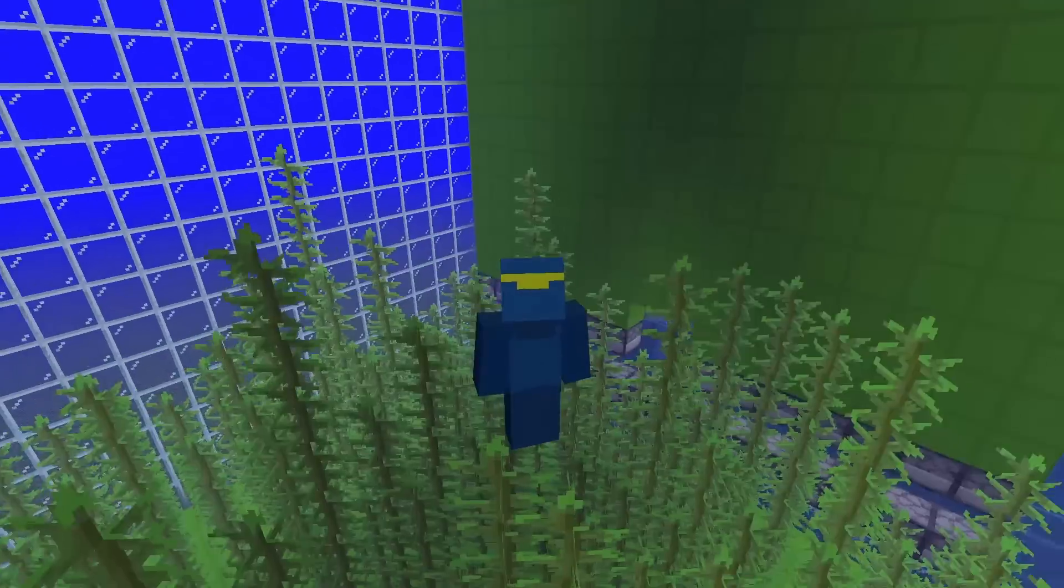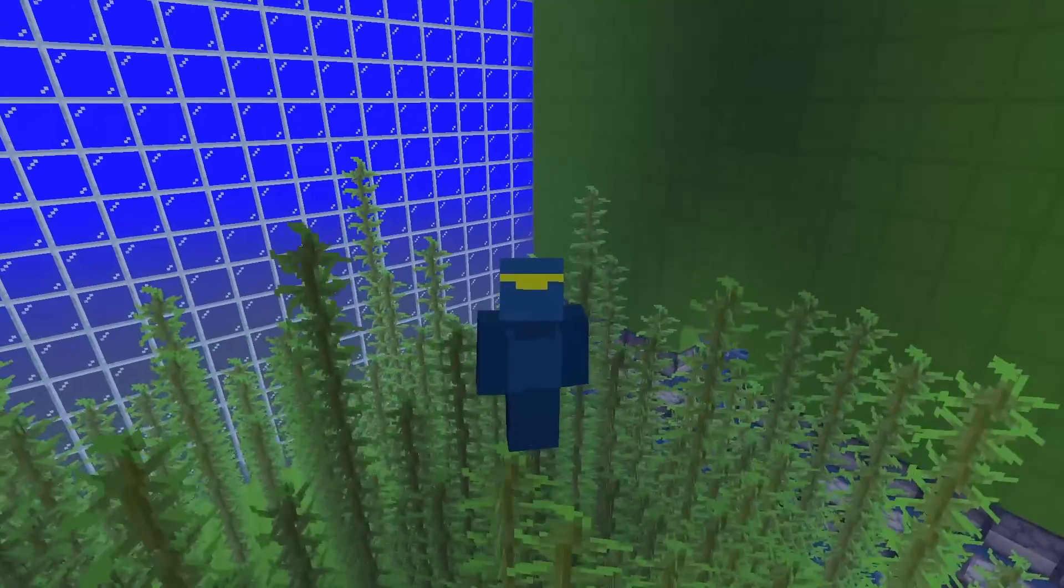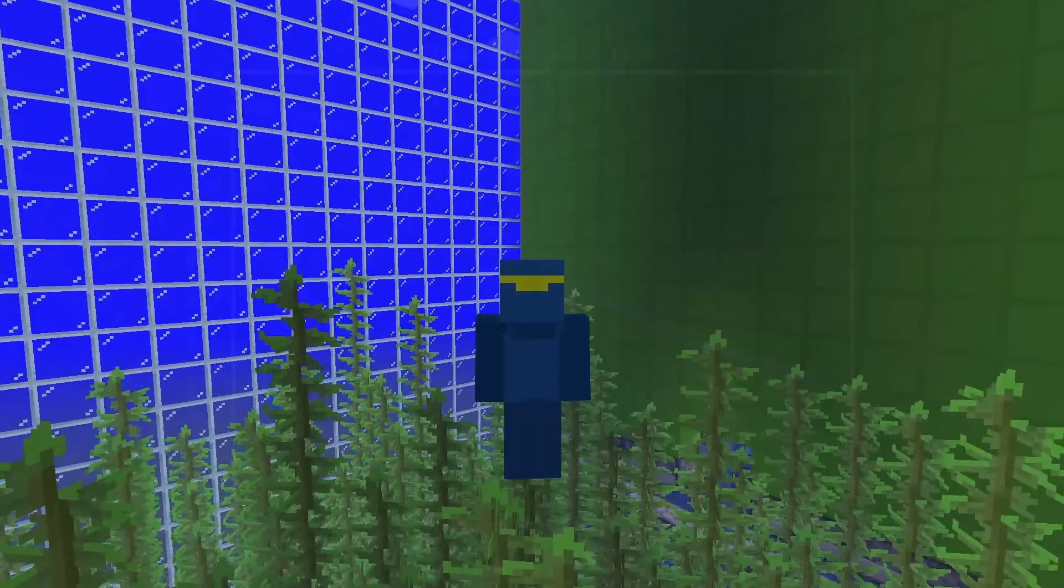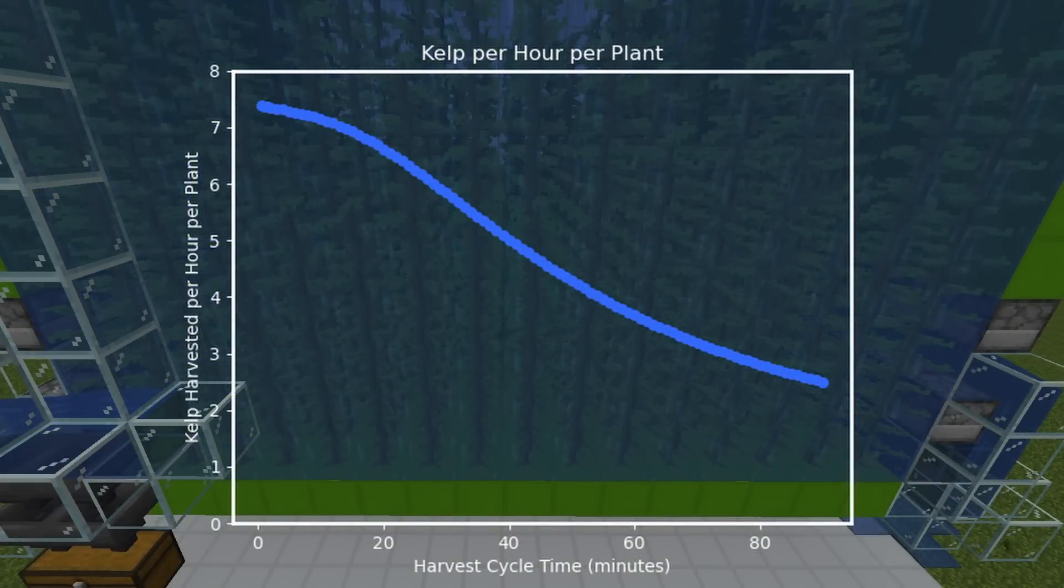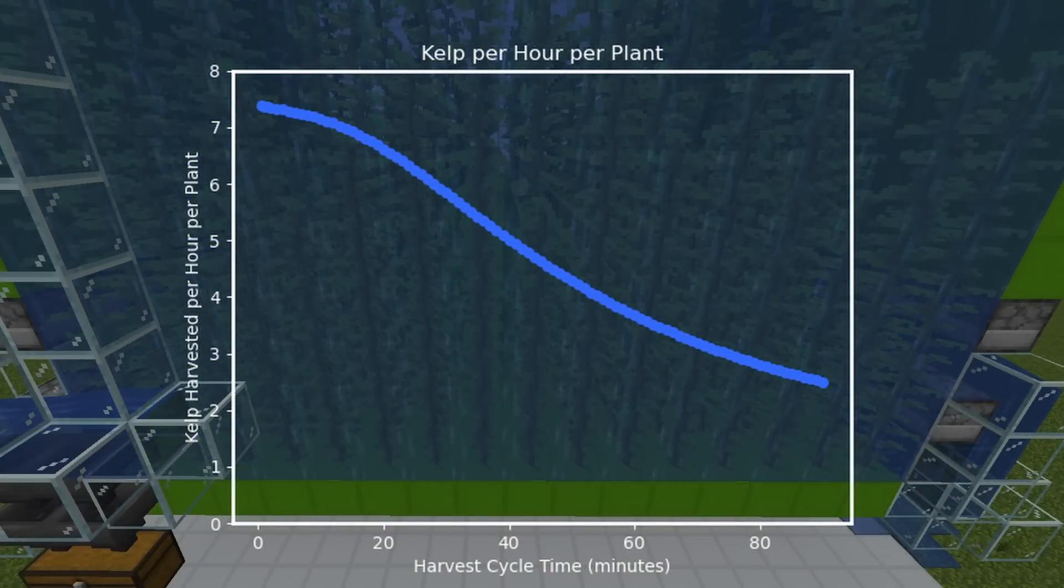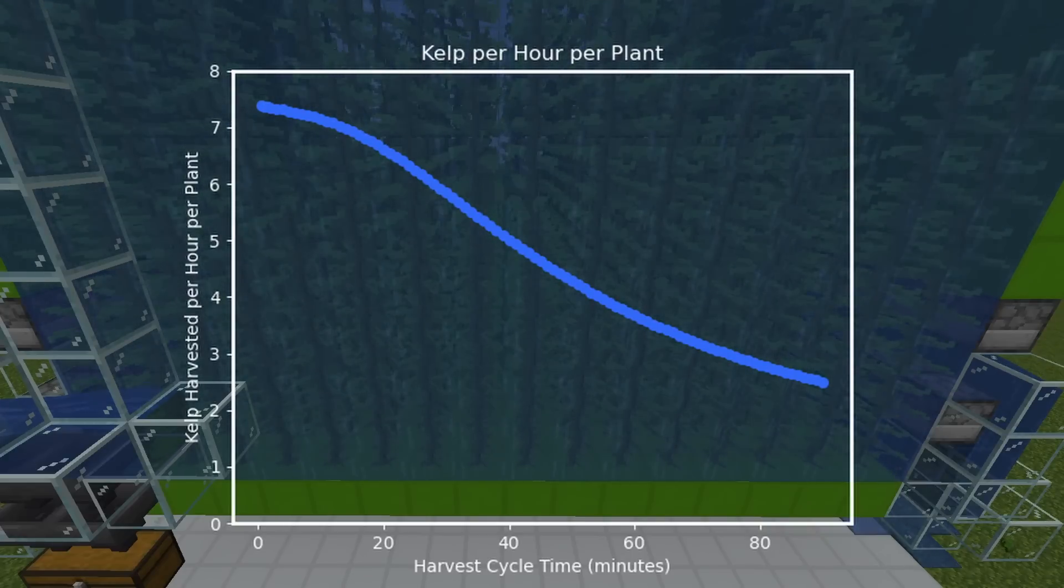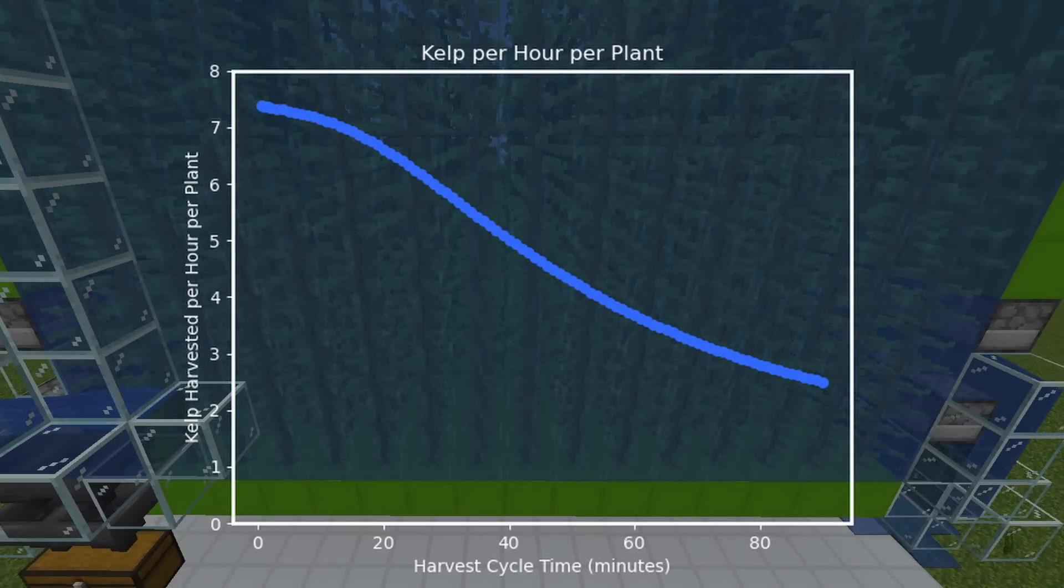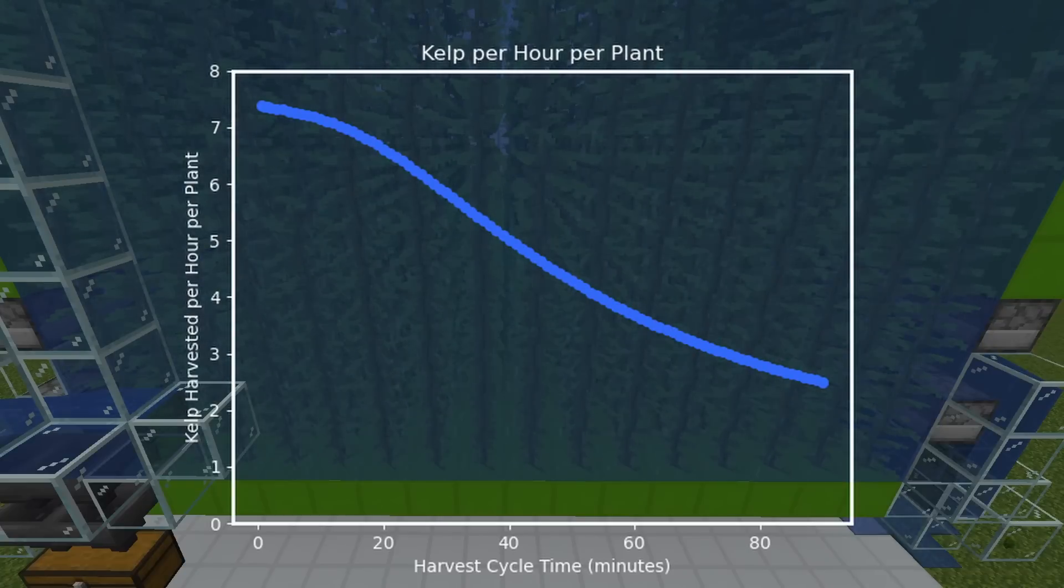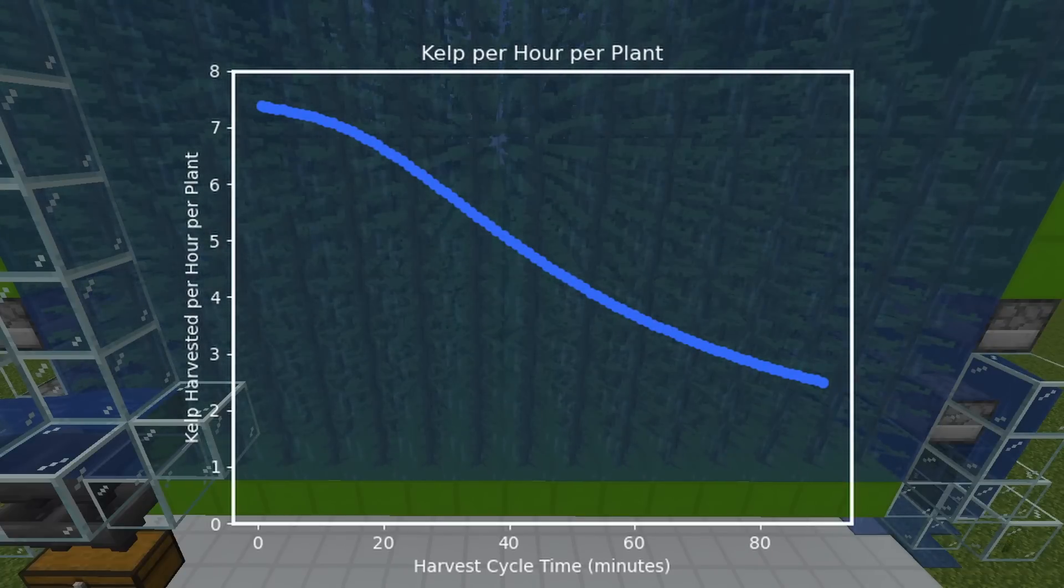Now you might be saying to yourself, I don't really care about the efficiency of the farm. I just want a lot of kelp. And to that, I'll point us to our next set of graphs. What I've graphed here is the number of kelp harvested per hour per kelp planted. We're going to do the same thing we did with the efficiency. We're going to fit this curve with a line of best fit so we can get an equation from it. Then we can estimate how much kelp you'll get for any size farm using any clock harvest interval or whatever amount of time you want to run the farm.